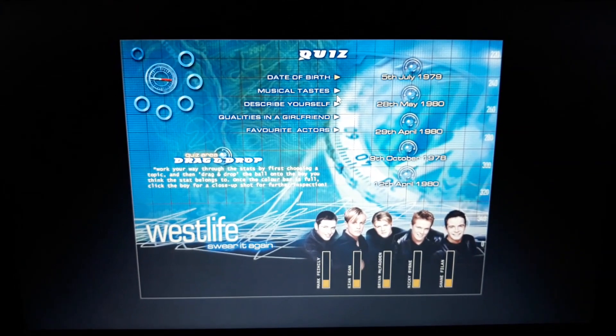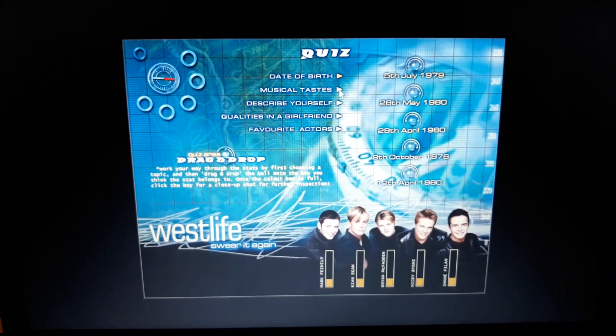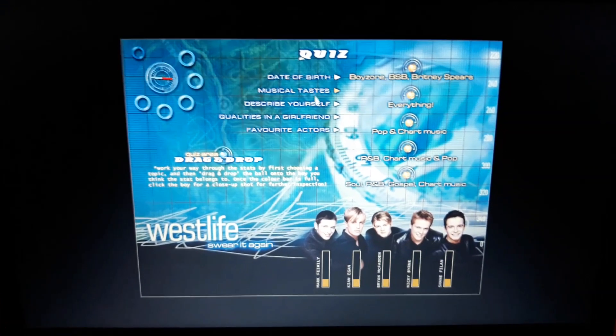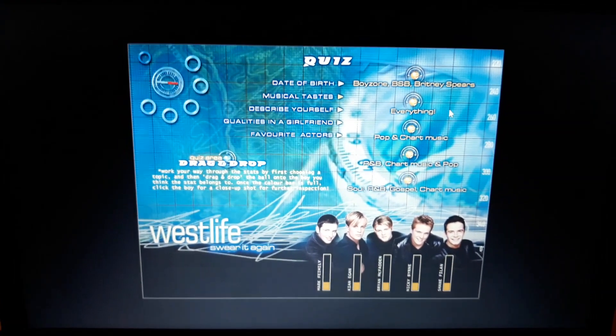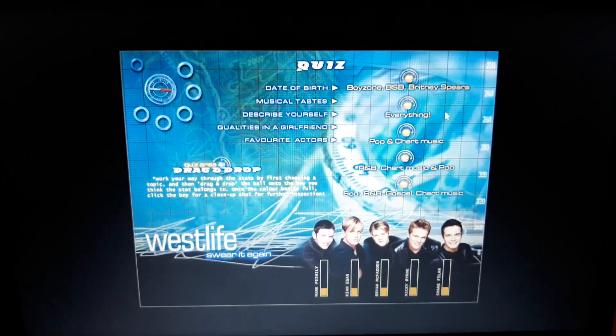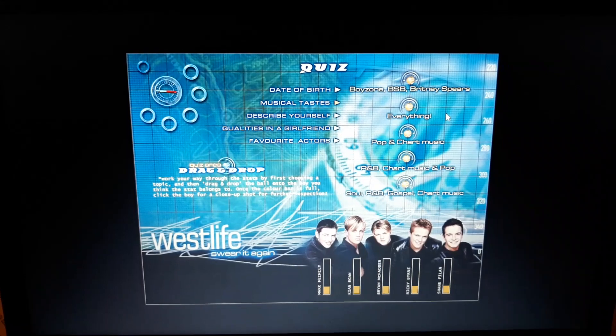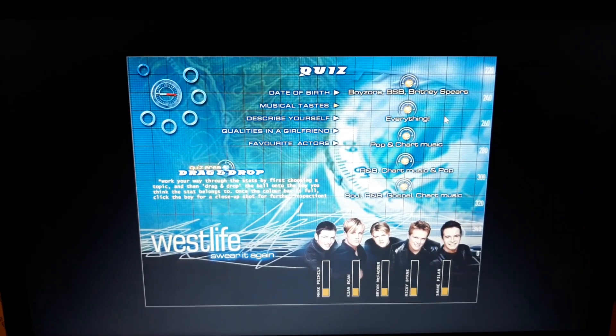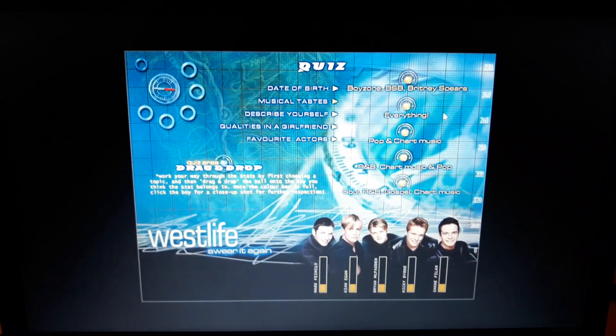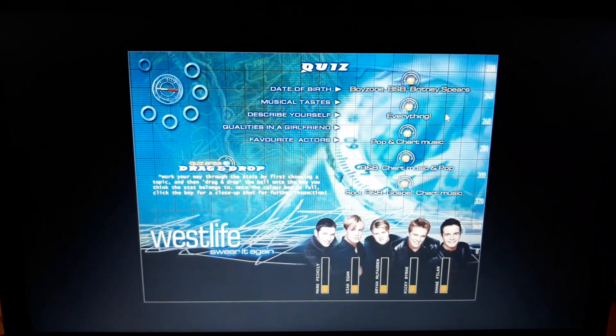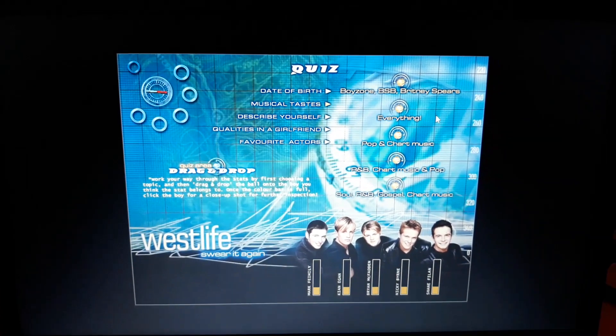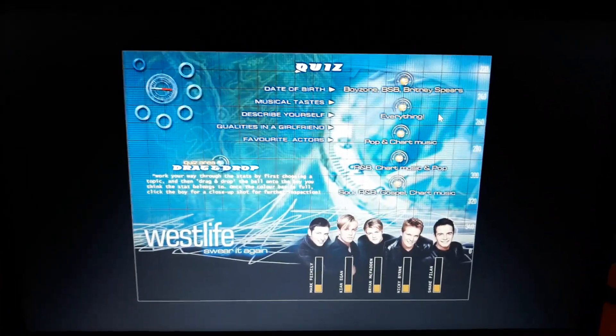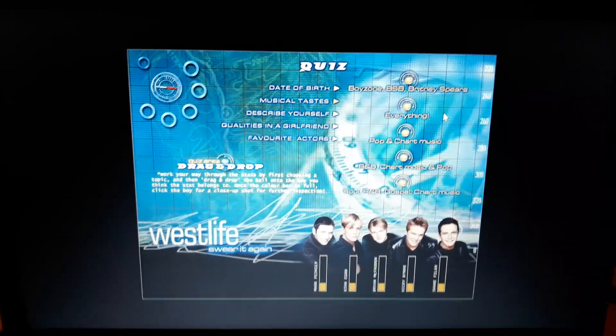Okay, musical tastes. Okay, who likes Boyzone, Backstreet Boys and Britney Spears? This is going to be harder than I thought.